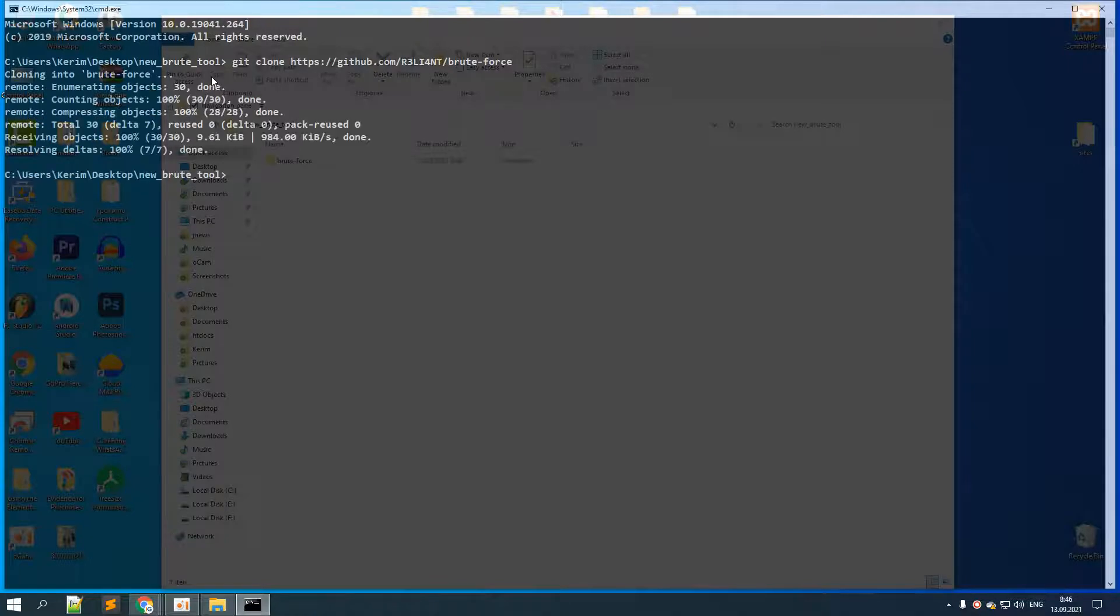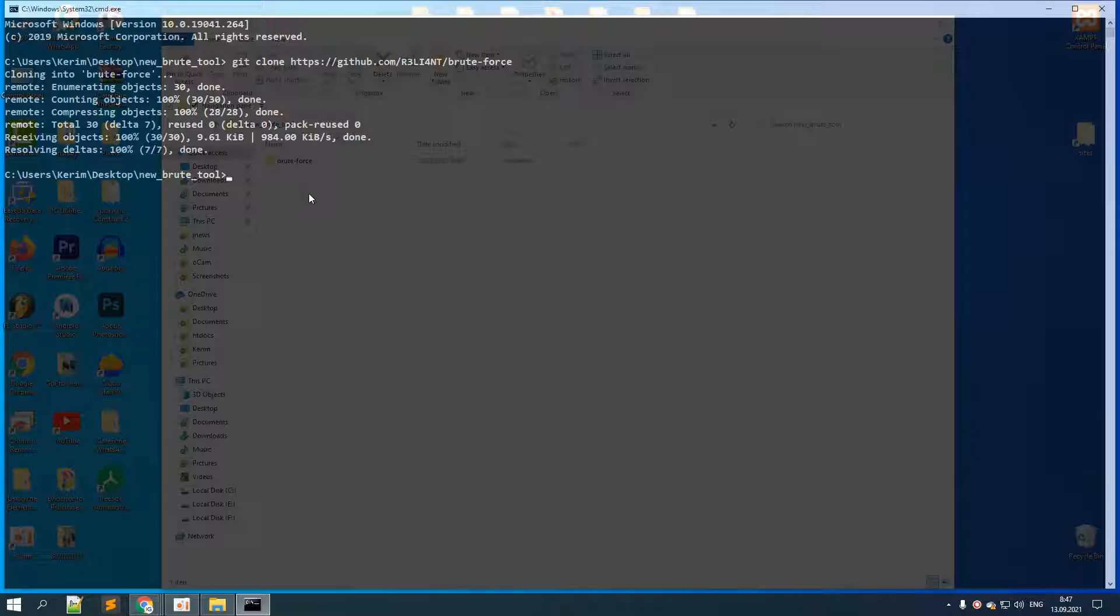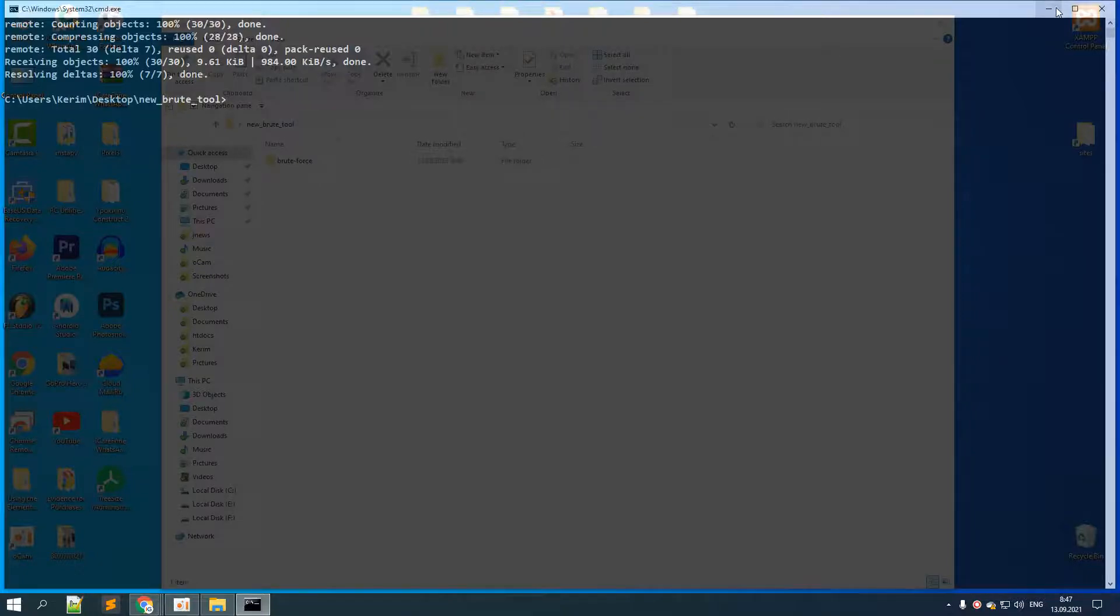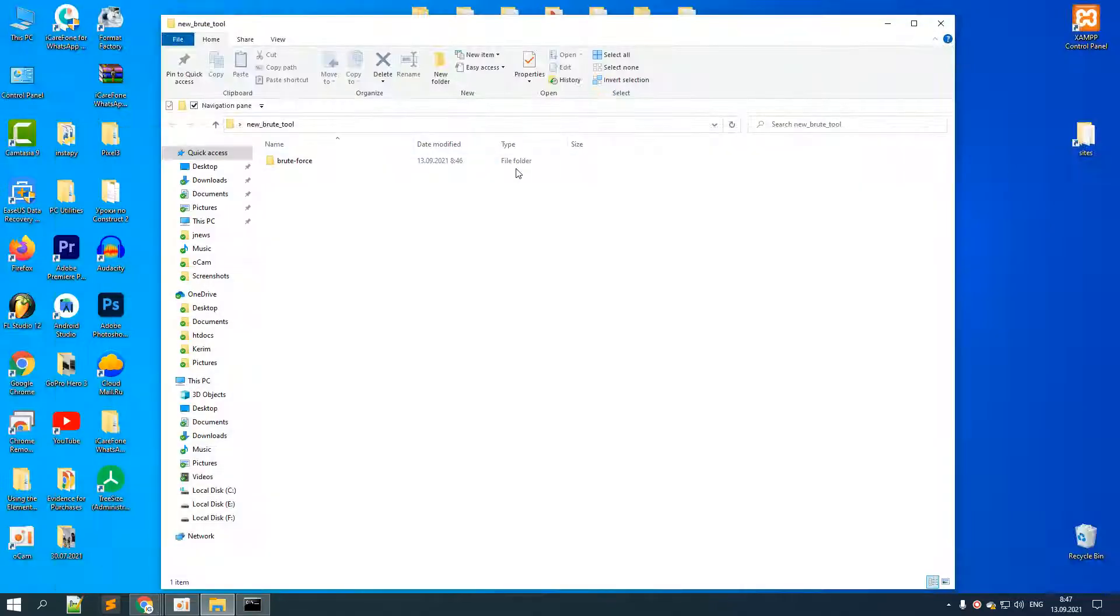It will download the necessary components from the git repository, and as you can see in the background, it has created the folder also.